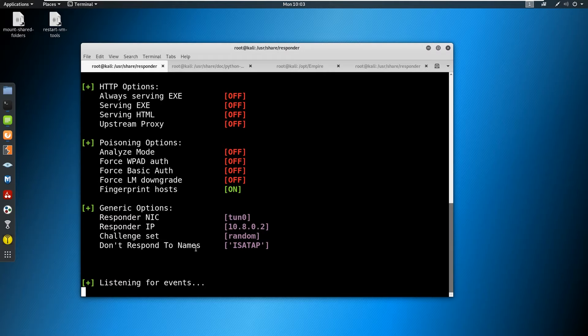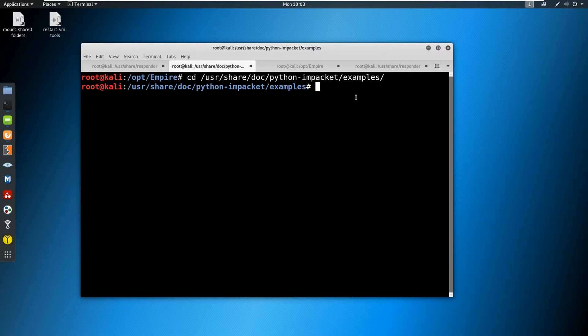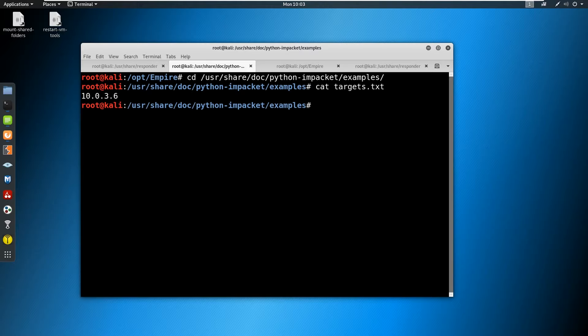Okay, so from here, we are listening for events. We have to couple this with ntlmrelayx. So we know one thing here, our target is a target machine of 10.0.3.6. So I've gone ahead and made a targets file. If you cat out targets.txt, you see that all it has in it is 10.0.3.6.